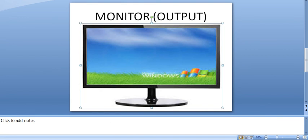Third is output. Output means the final result. When the CPU completes processing the data, it gives us the output using output devices.